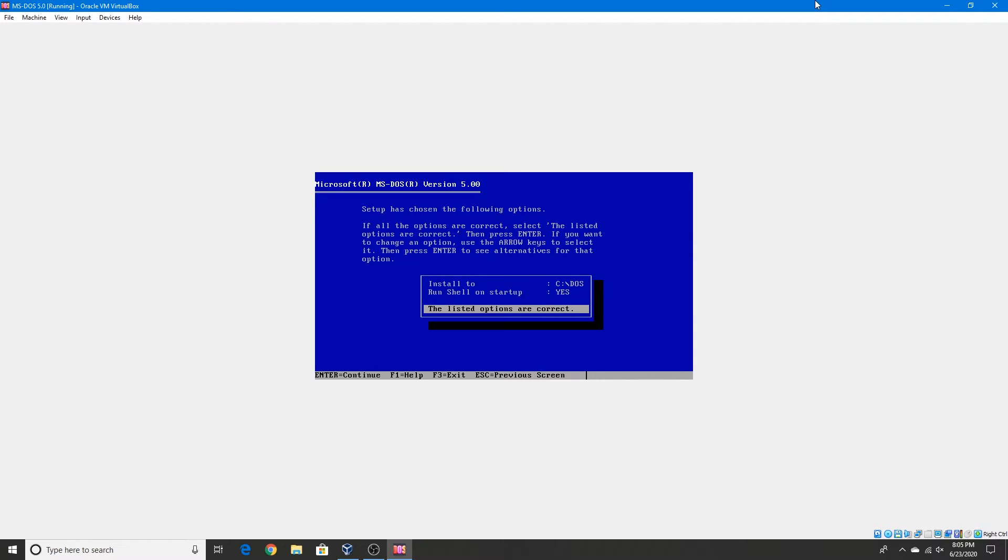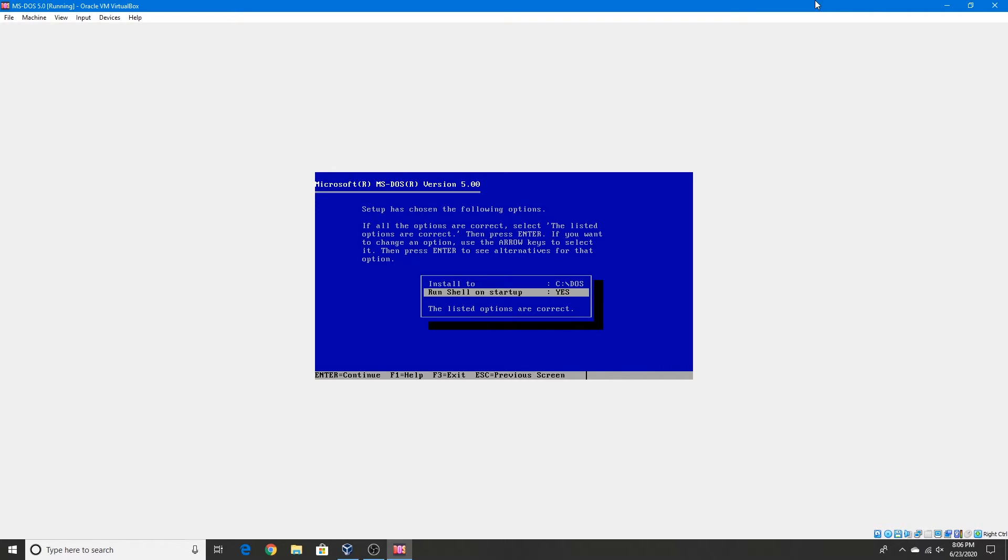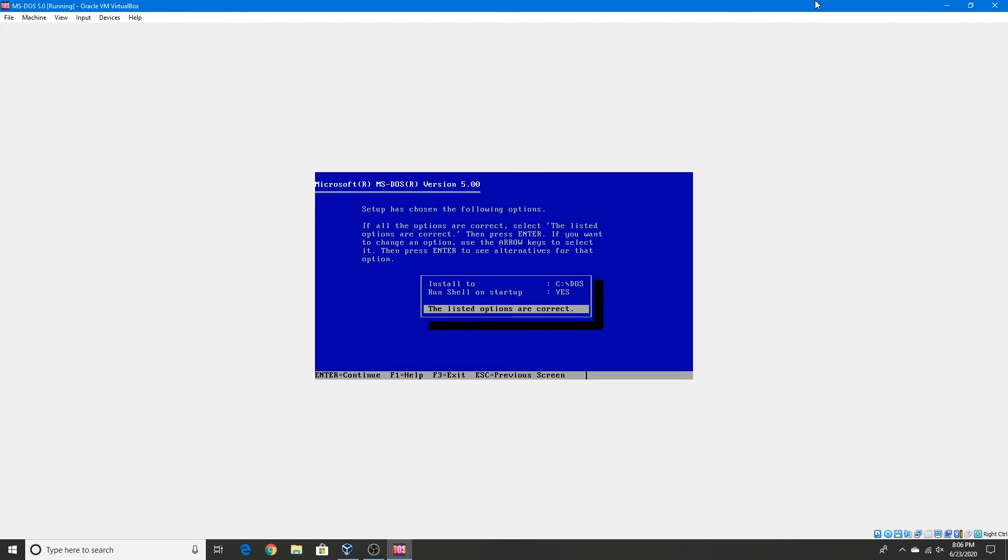Yes, the listed options are correct unless you want to change where it's installed to, and if you want to run the shell, the DOS shell for MS-DOS 5.0. But that's alright, so we'll just continue. But you can change these settings if you want to.